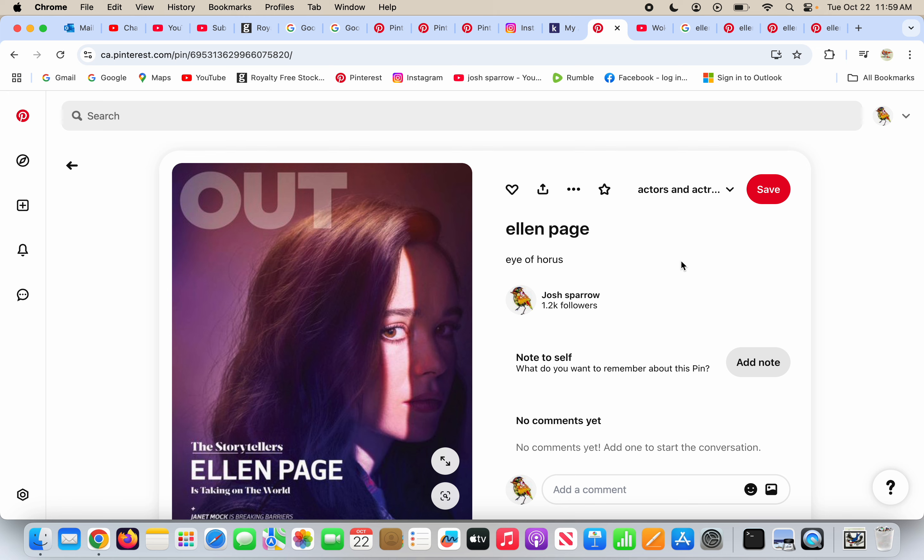Ellen Page is a woman, she's an actress. She's seen here on Out Magazine, which is a gay magazine, and she's doing the Eye of Horus. One of her eyes is darkened, one of her eyes is illuminated.